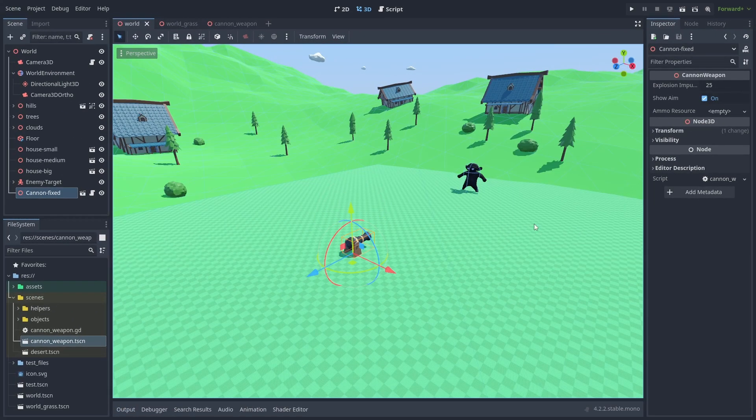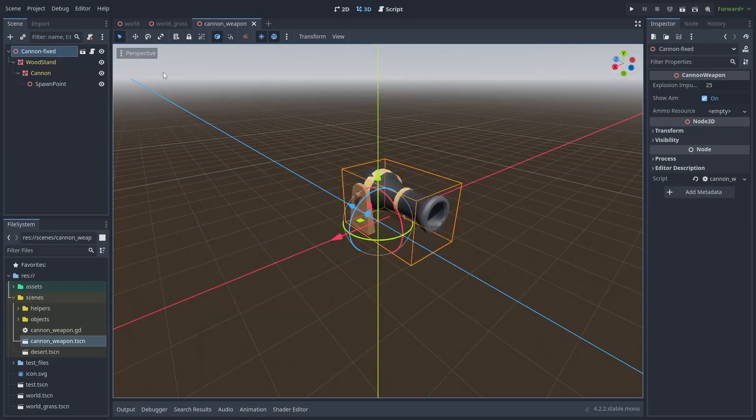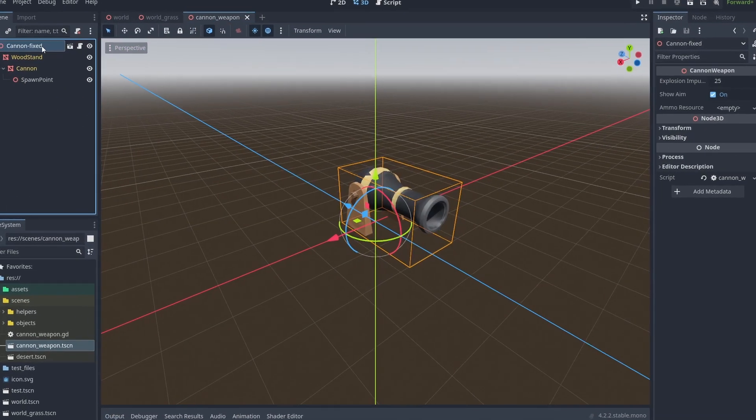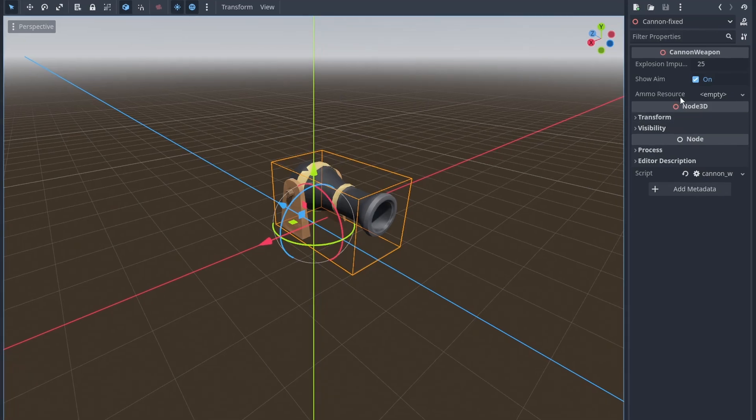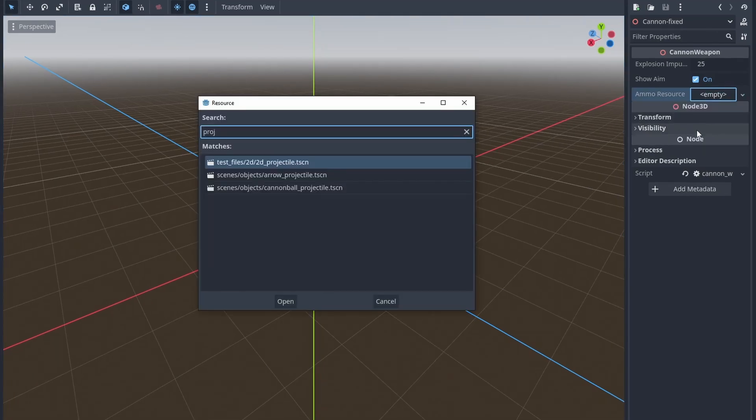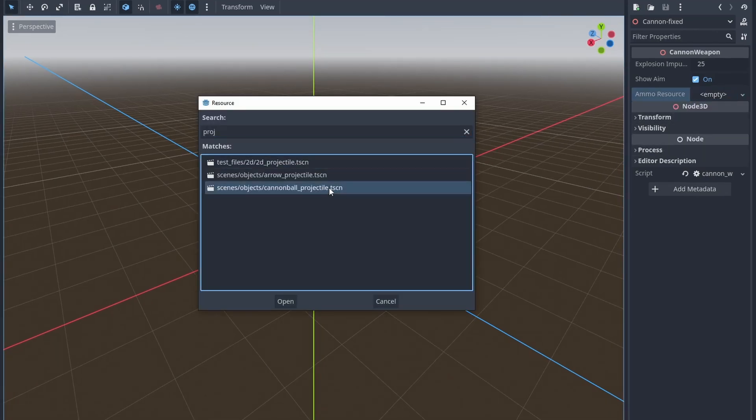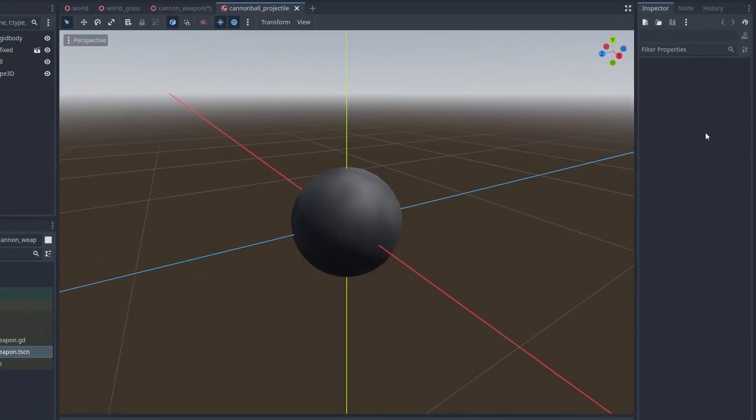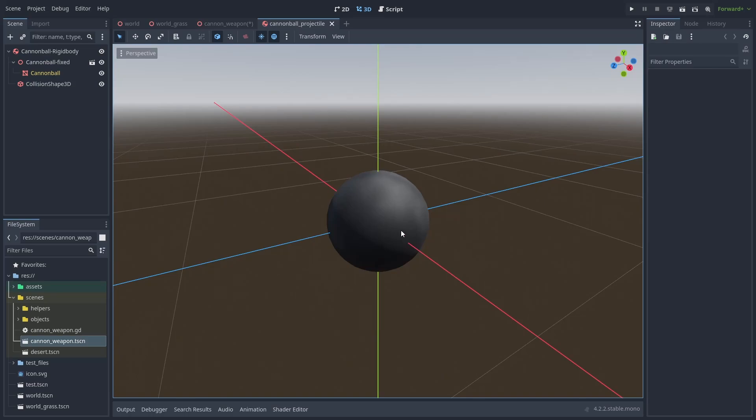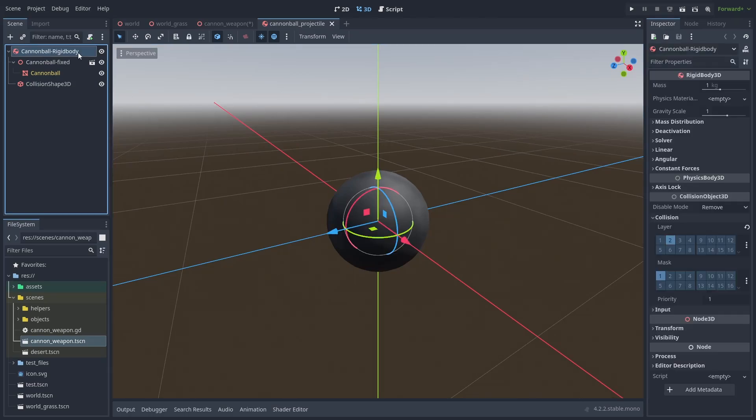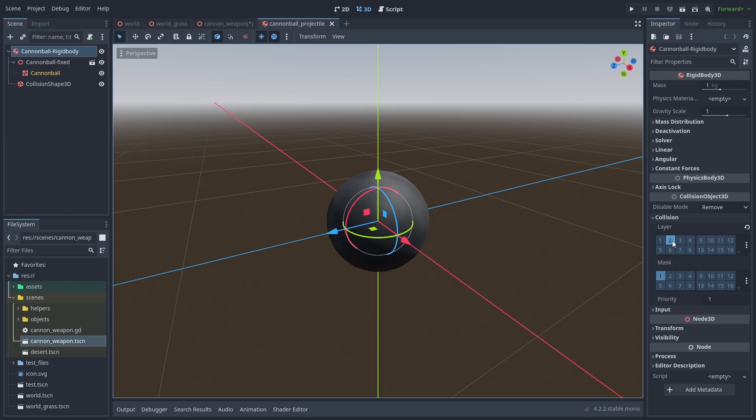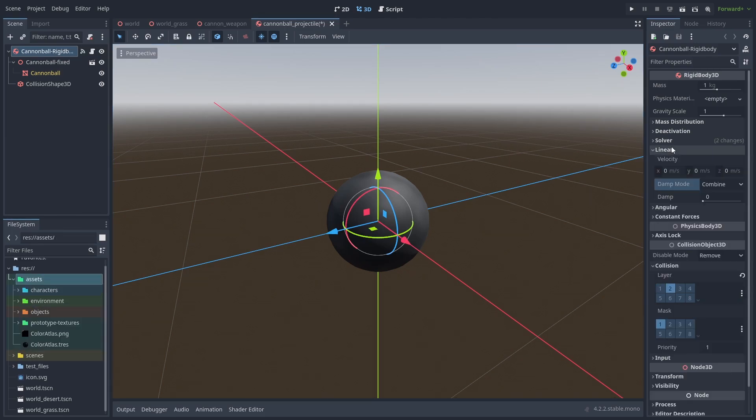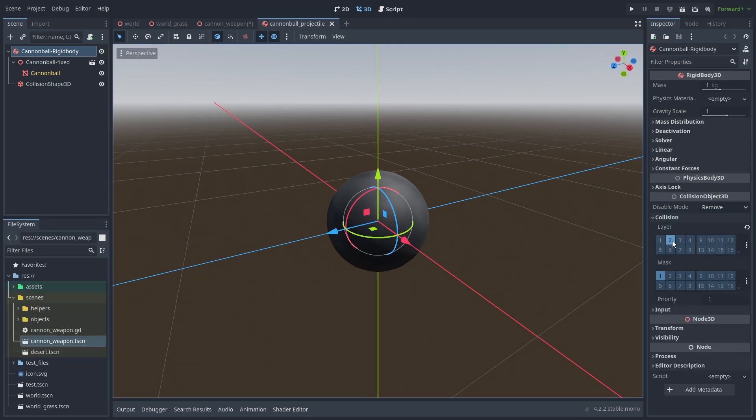Now let's go back toward the cannon and make it fire a projectile. First we load the ammo resource scene and select our cannonball projectile. The cannonball scene here is just a rigid body with a sphere collision. The only important thing is to change the collision layer to 2, so we can identify it as a projectile layer. We're also going to disable drag for the rigid body so it doesn't affect our predictions.